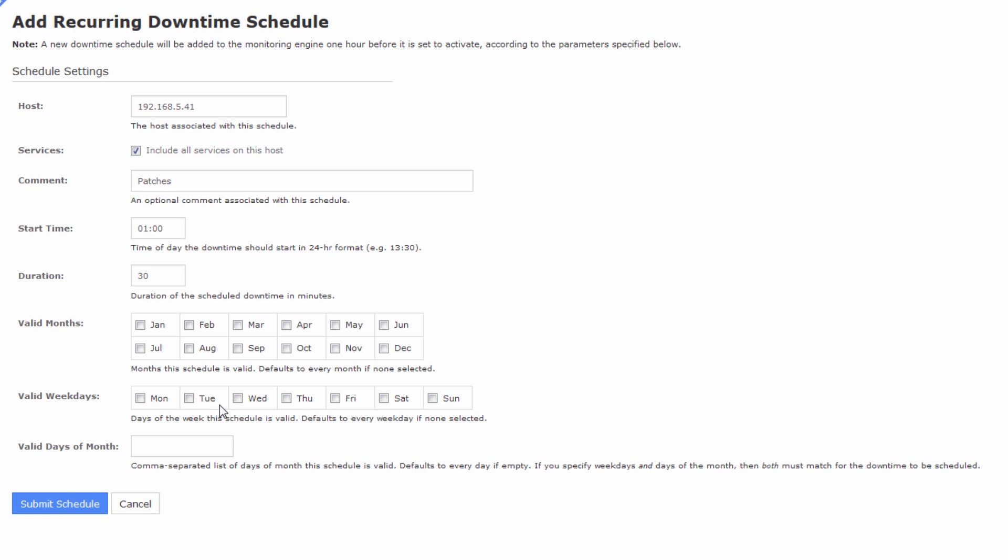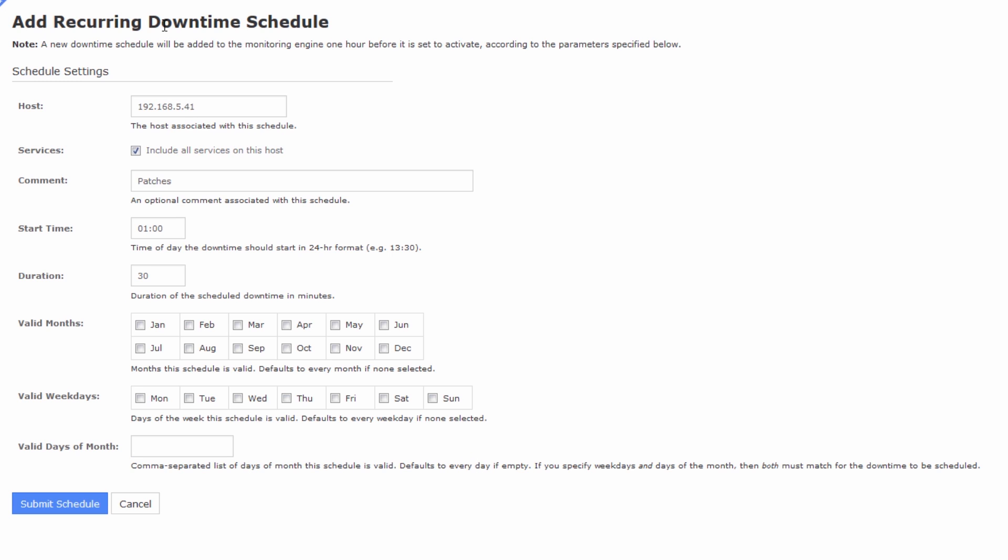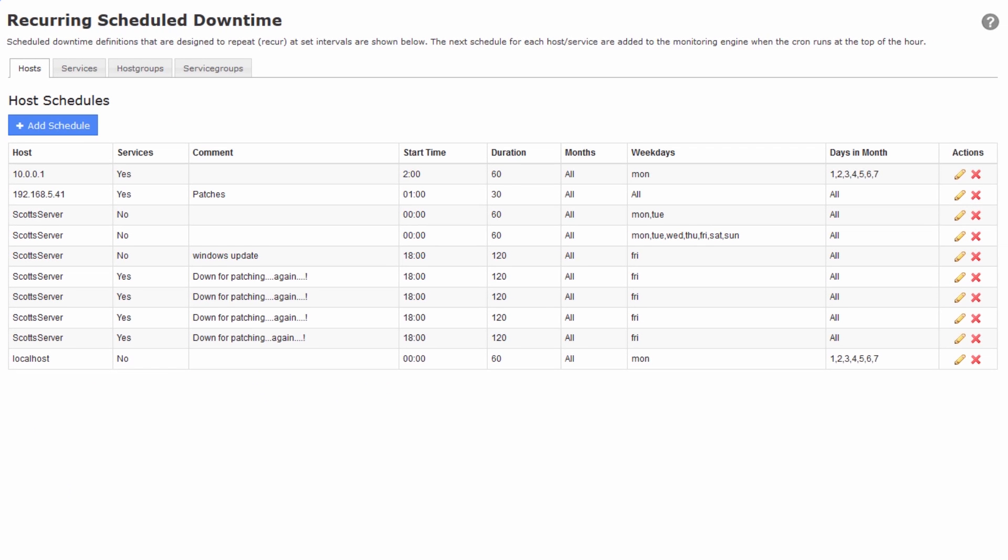And then you can comma separate the days of month that this schedule is valid. I just want it to happen every day because this host does reboot every day, so every day at 1 o'clock, 30 minutes of scheduled downtime, and we'll submit this.